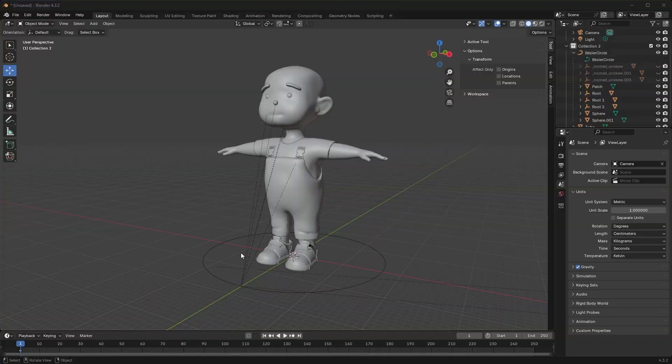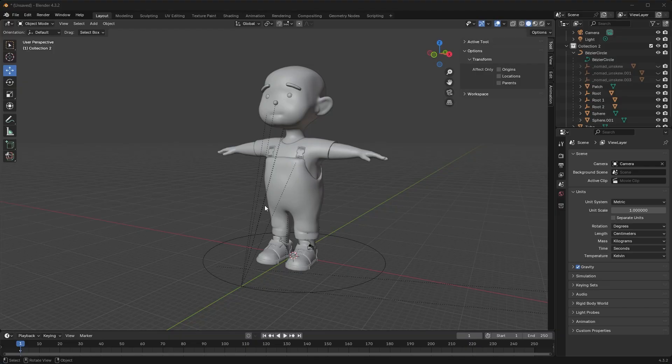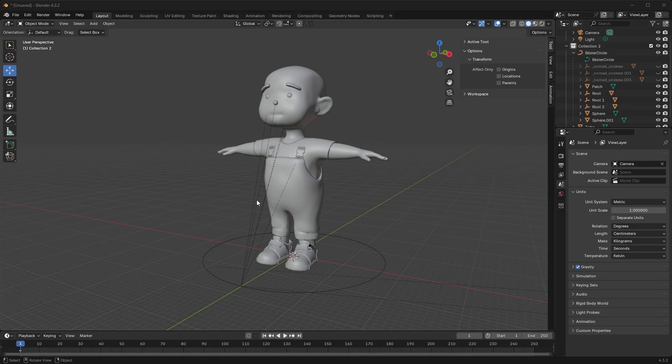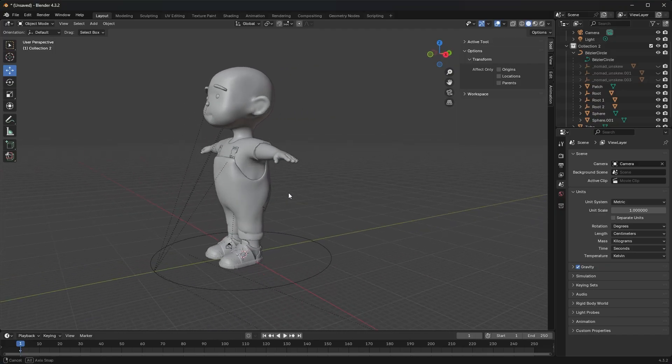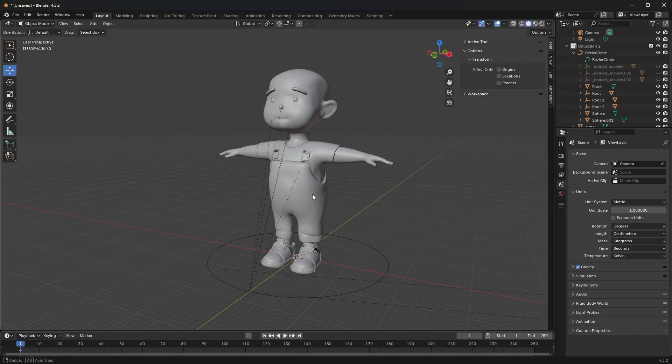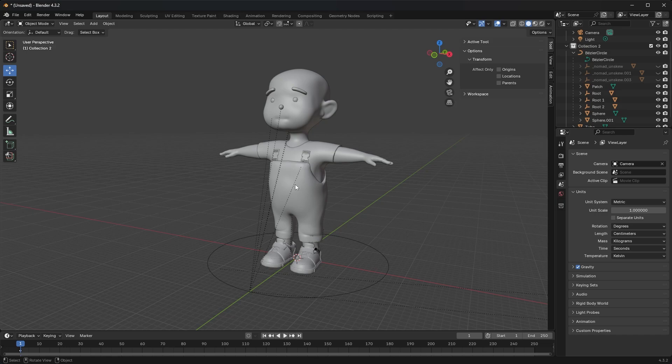If you're in Blender and you're seeing these dotted lines in your viewport and they're distracting you, you can easily remove them from your screen. What they are are relationship lines indicating a parent-child constraint relationship. That can be useful when you're rigging or you just want to visualize the constraints, but obviously you don't always need to see them.